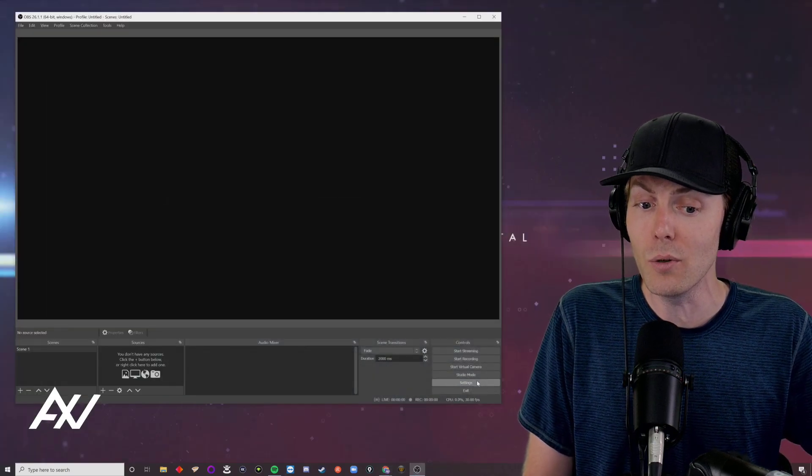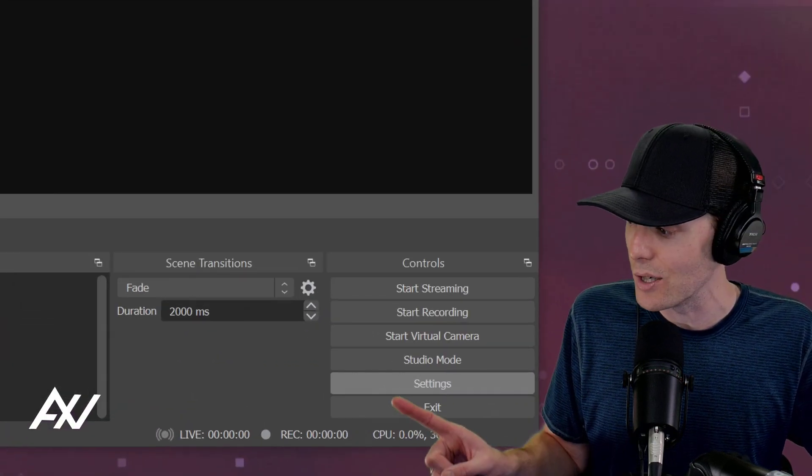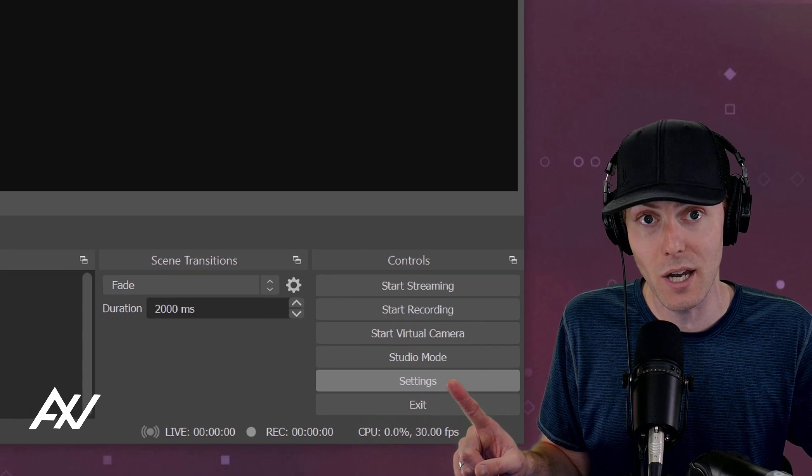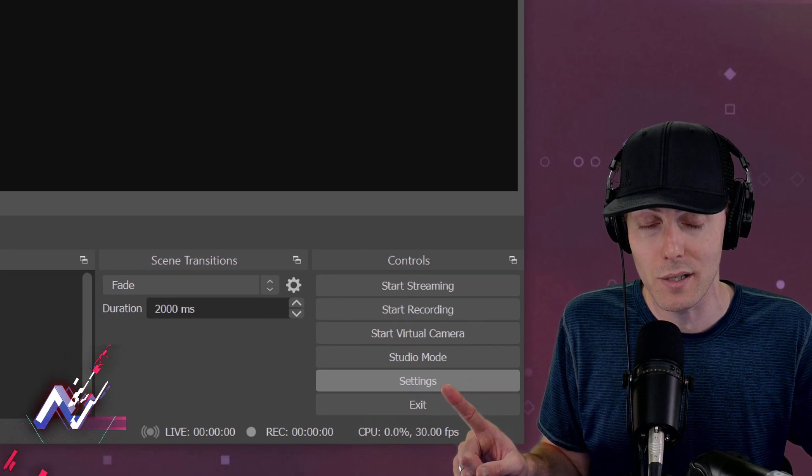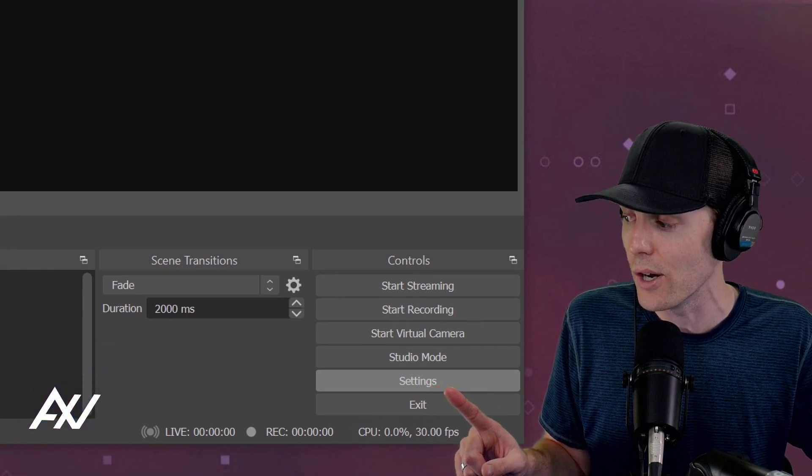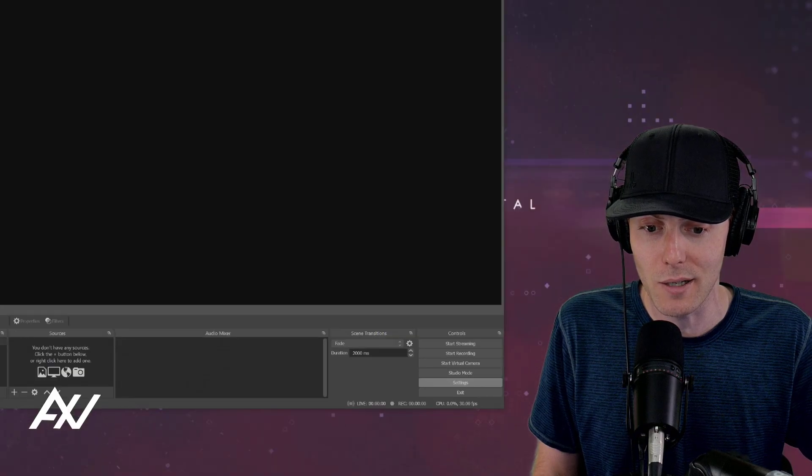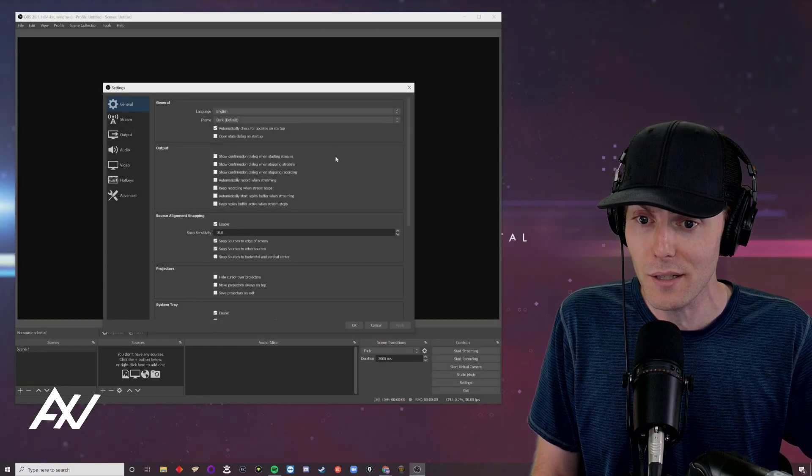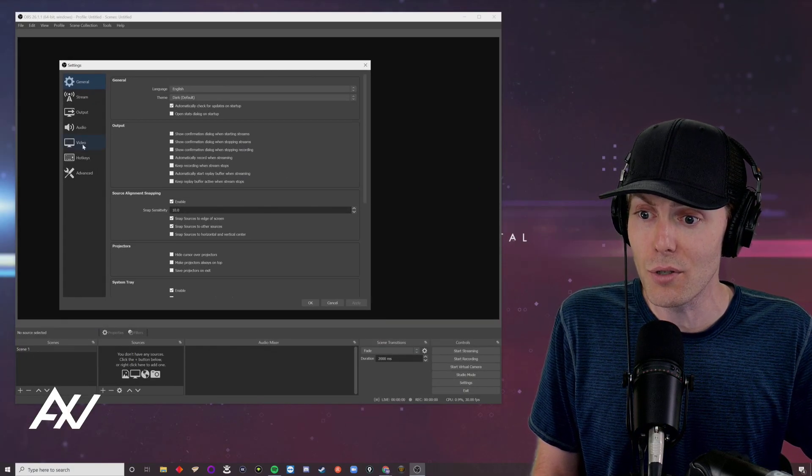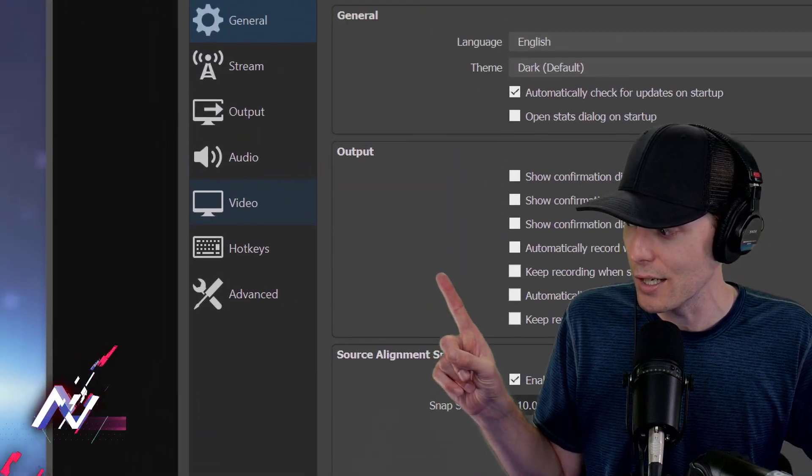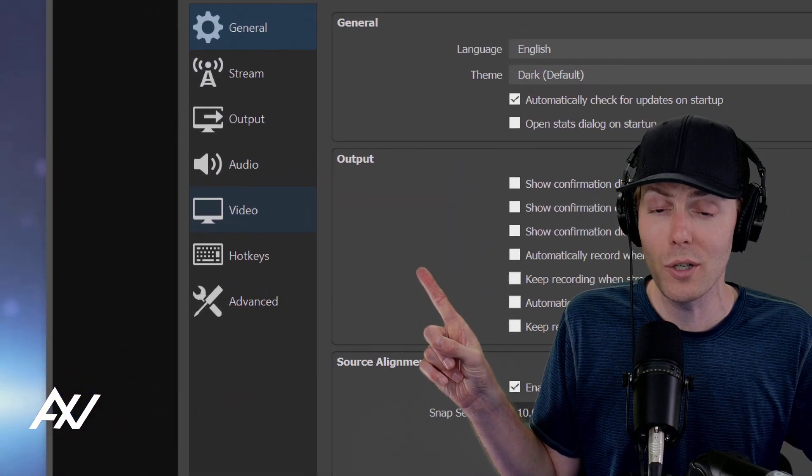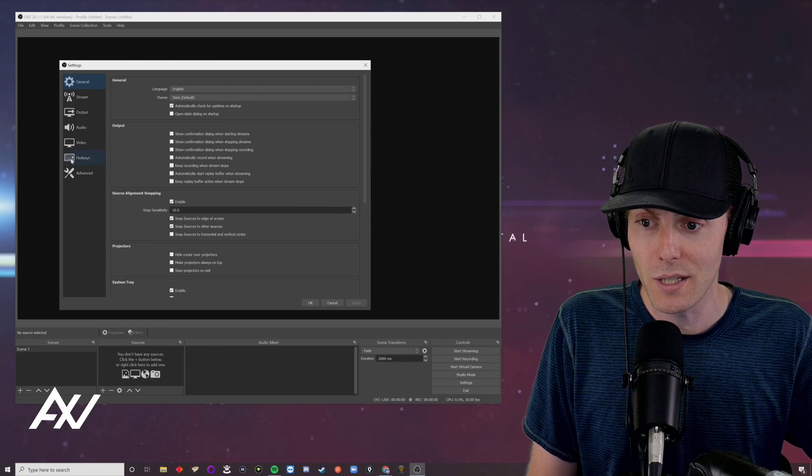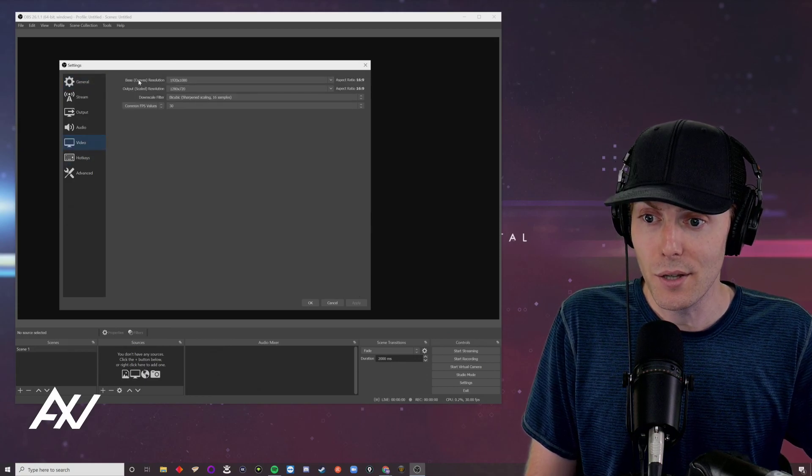What you're going to do is go to the settings area in OBS first to add the camera to OBS. This is open broadcaster software, the best free software to broadcast on the internet. Click settings. Then, you're going to go to the video tab over here on the side.